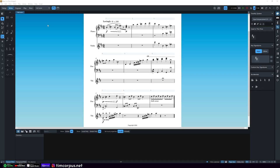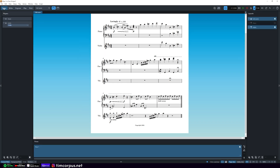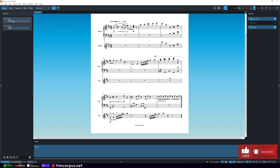Our violinist got sick and can no longer perform, so we need to change this violin part to viola. We'll go to Setup, select our violin, and make sure the arrow is dropped down to see the instrument being played. The larger box is the player — the person — and this inner box is the instrument they're playing. This is important because a percussionist could have cymbals, snare drum, bass drum — a number of instruments added within one player.